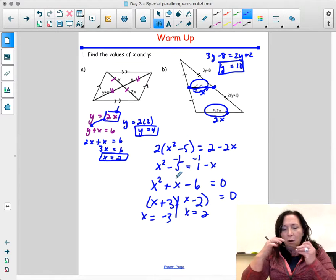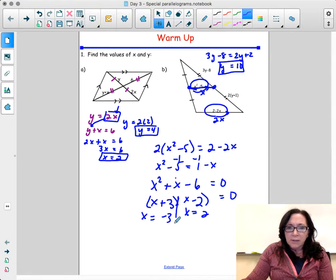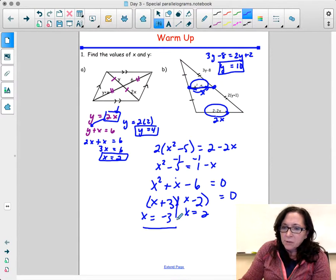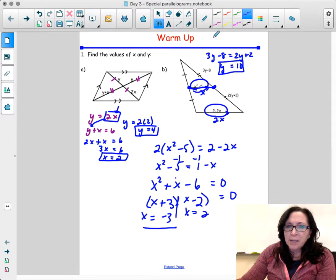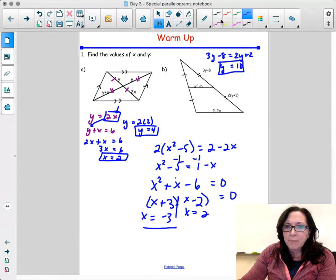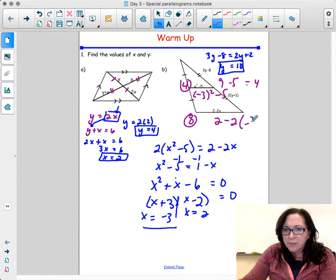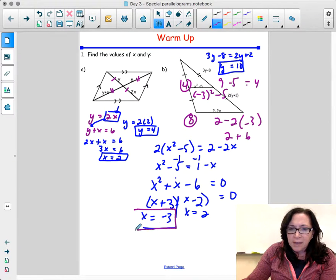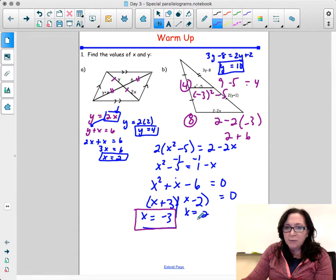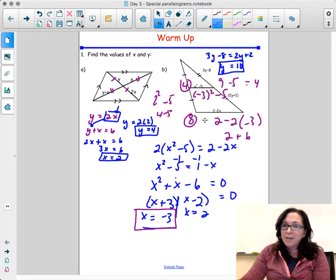I recommend always checking your answers because even though you know you cannot have a negative length, a negative answer can still be valid as long as it doesn't give a negative length. If I plug in negative 3: that's negative 3 squared minus 5, which is 9 minus 5, which is 4. So that segment is 4 and the base must be 8. Checking: 2 minus 2 times negative 3 is 2 plus 6, which is 8. So negative 3 is valid. Now trying x equals 2: 2 squared minus 5 is 4 minus 5, which is negative — you can't have a negative length, so x equals 2 is out.